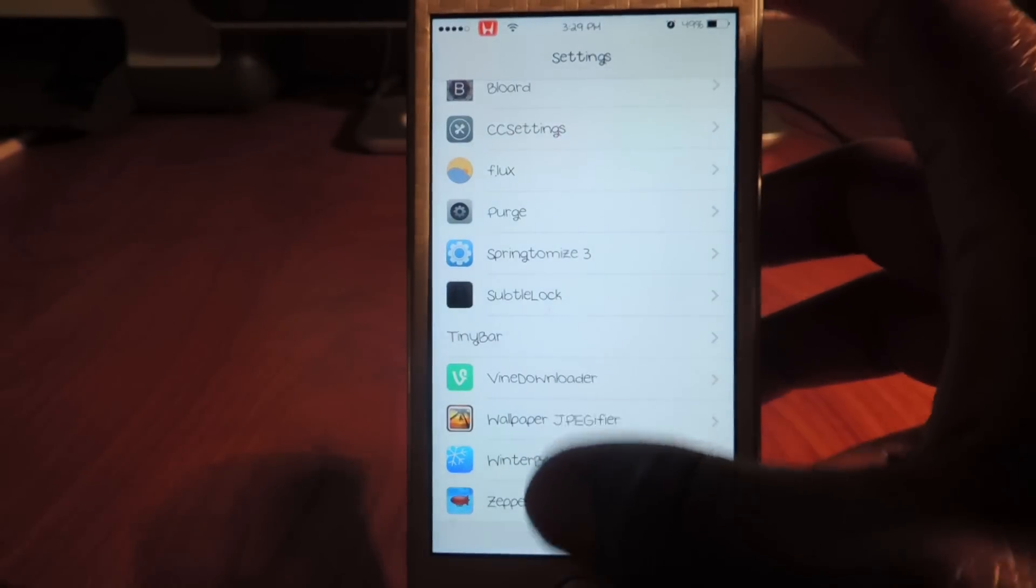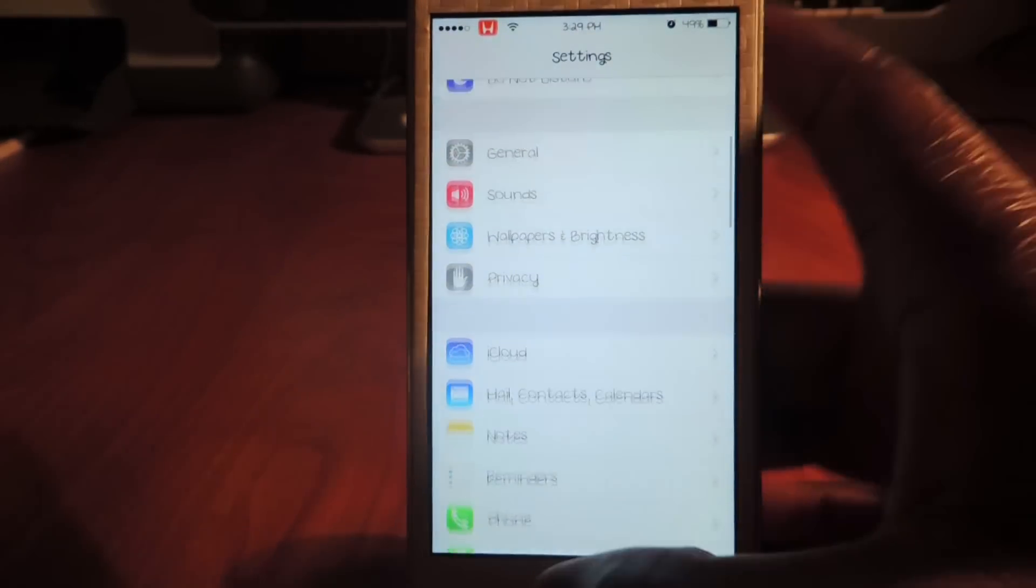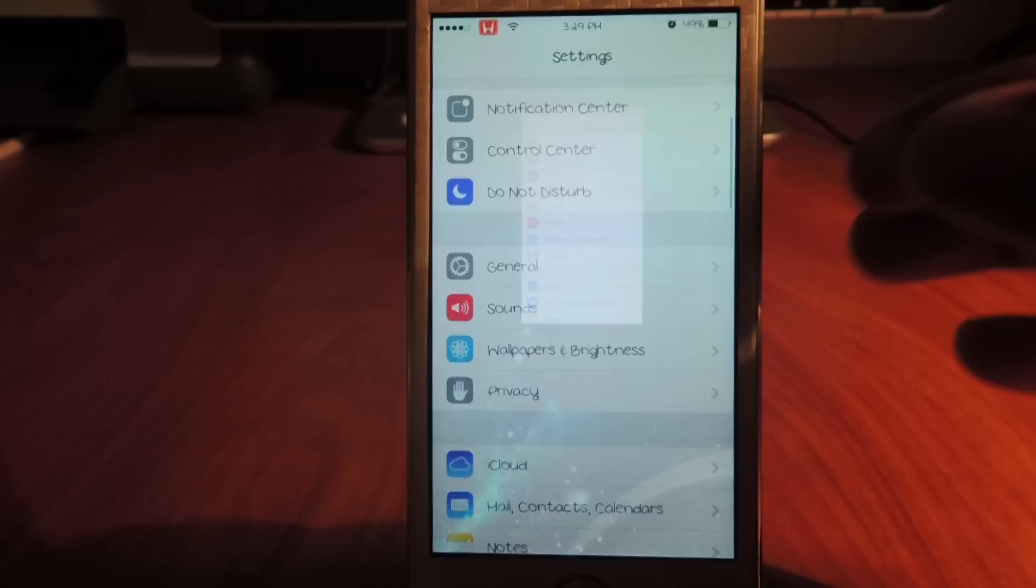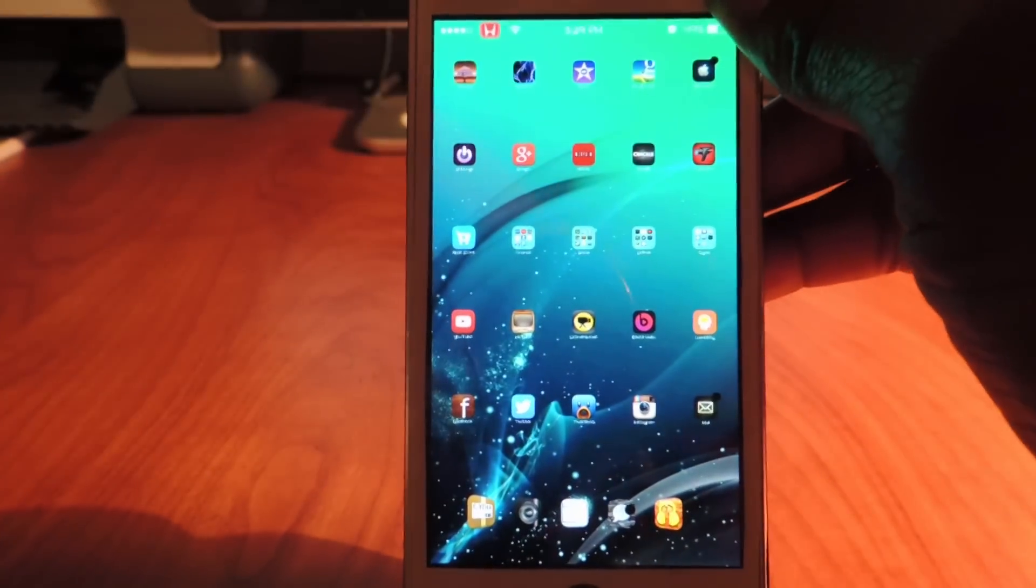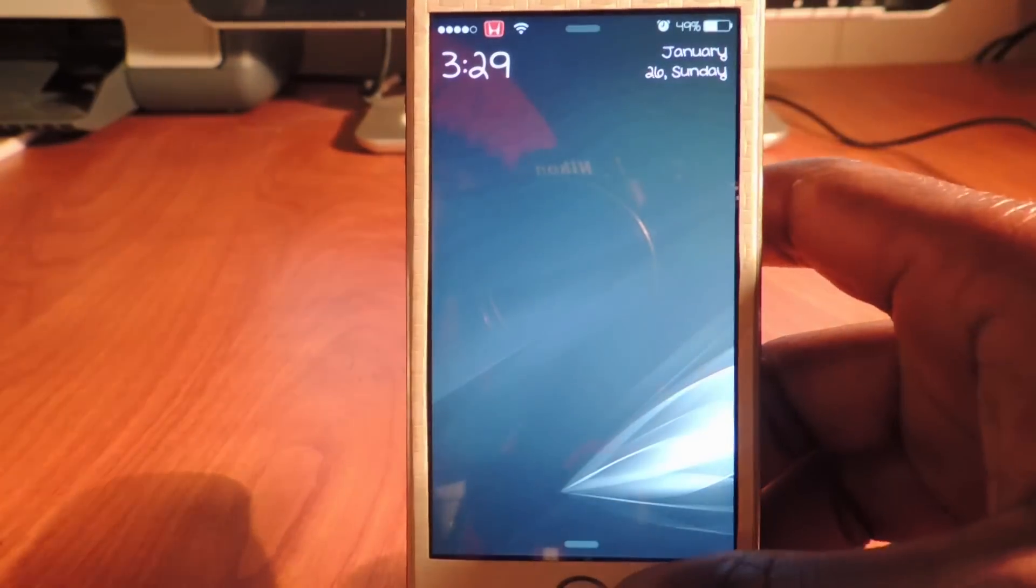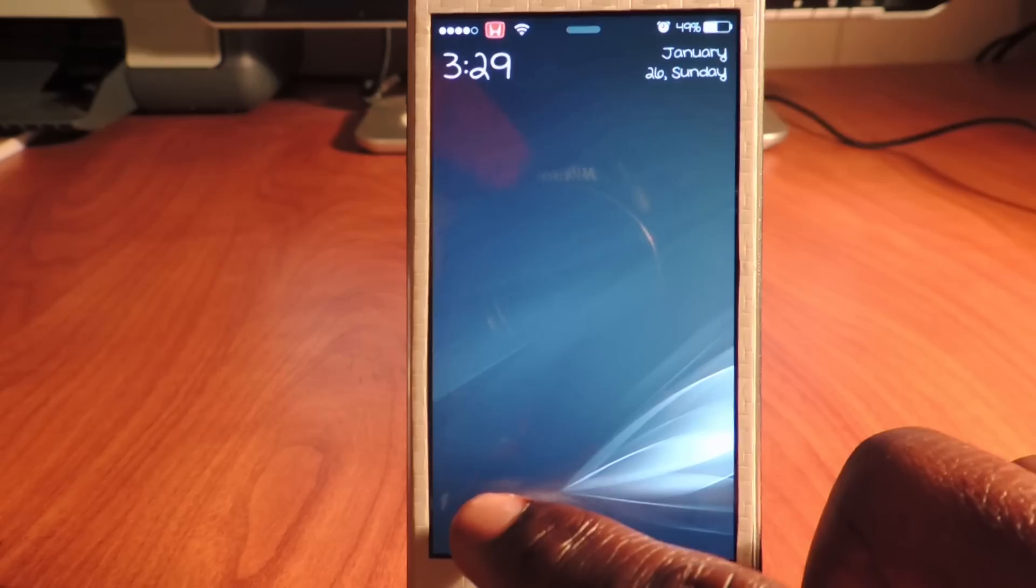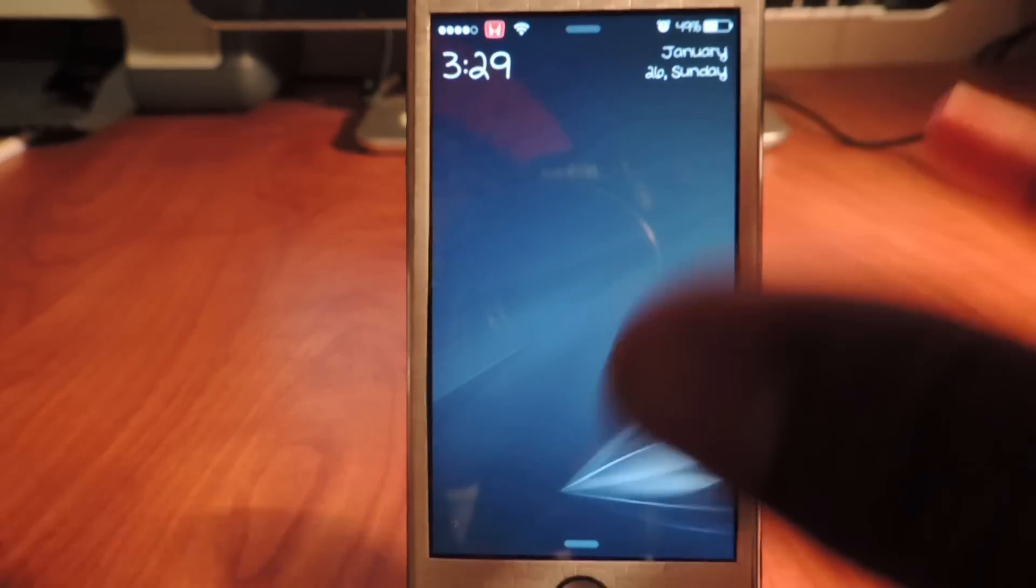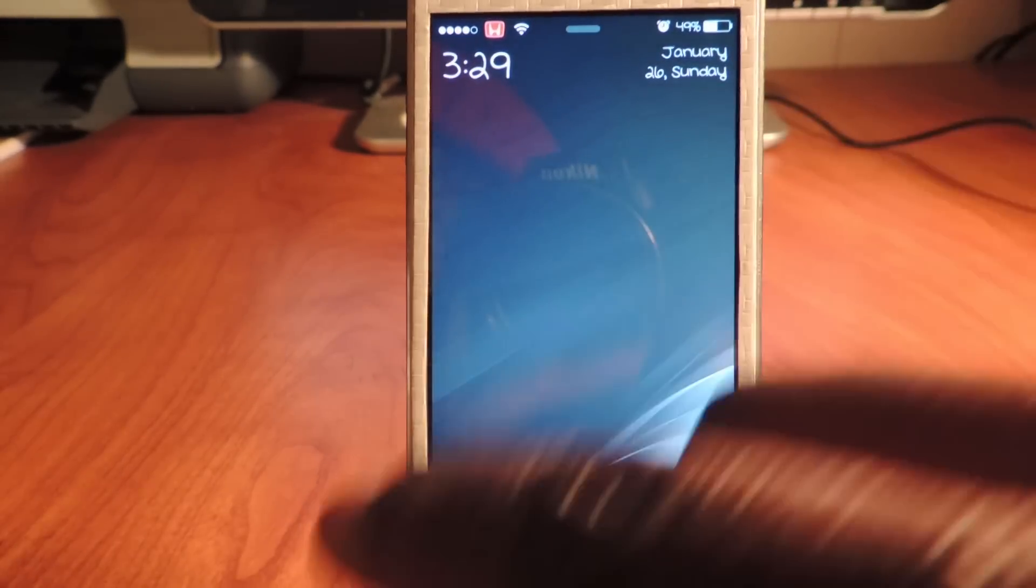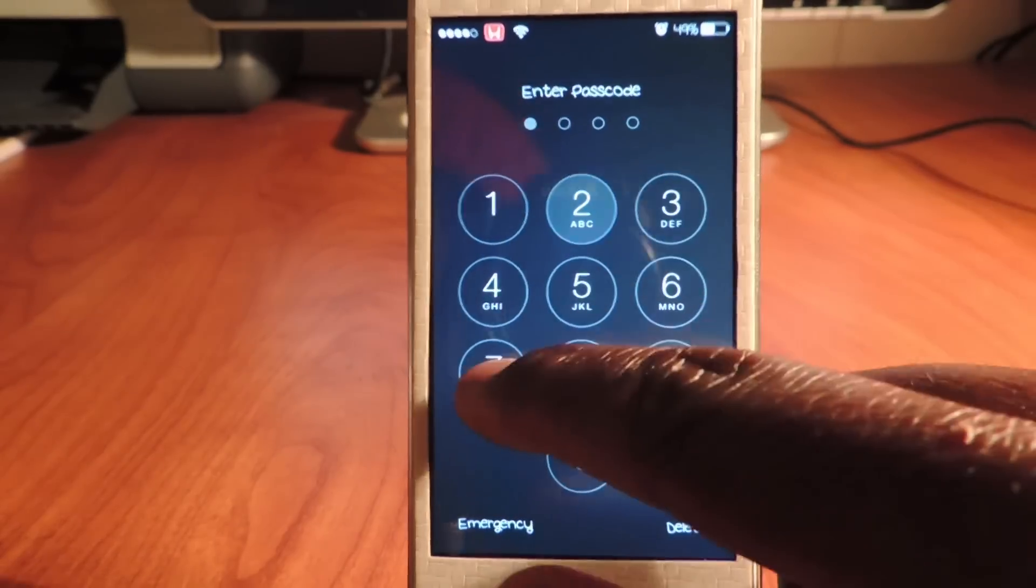If I disable that, then you would see how big the icons get on the lock screen. But because I have Subtle Lock, you don't really see it. But like the numbers and the date and all that - the time and date - would be real huge.